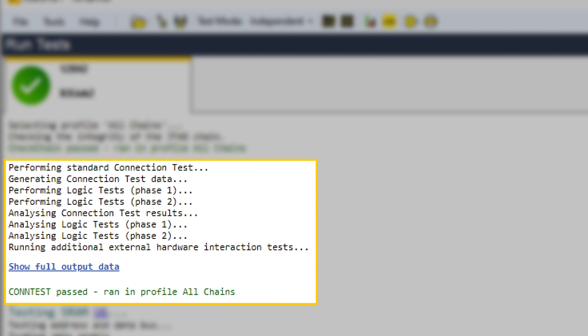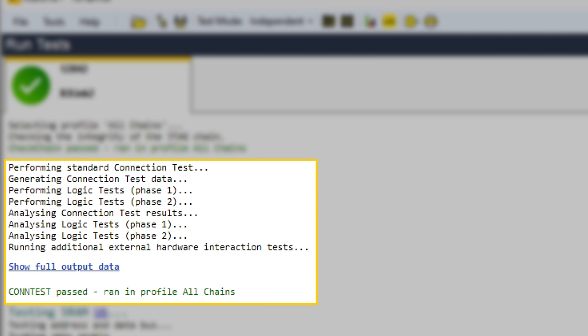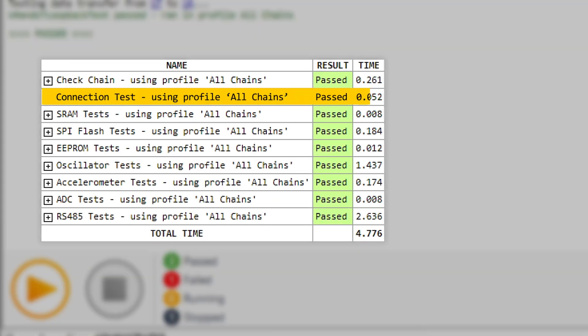And this test is something the XJTAG software generated for you automatically from the circuit data. Better still, that automatic test gives the bulk of your test coverage. It's also very fast. That took well under half a second.